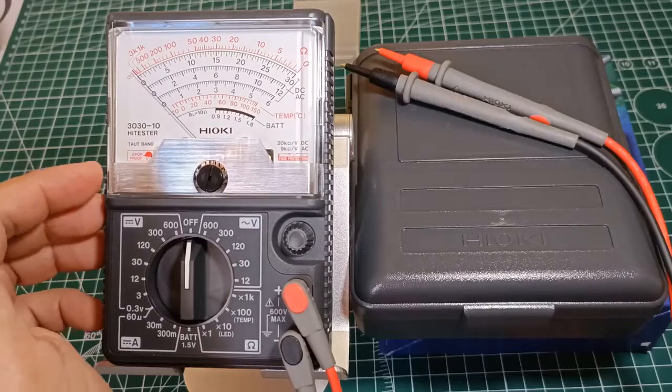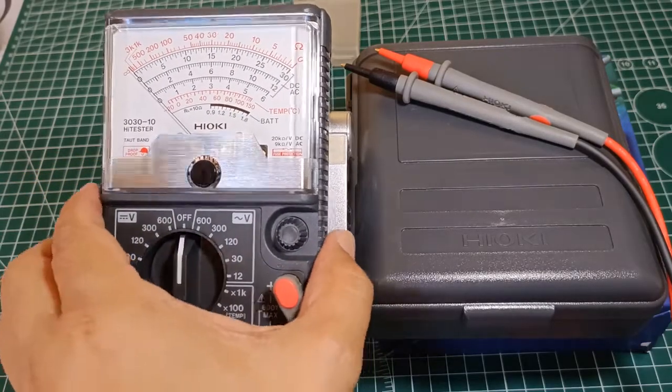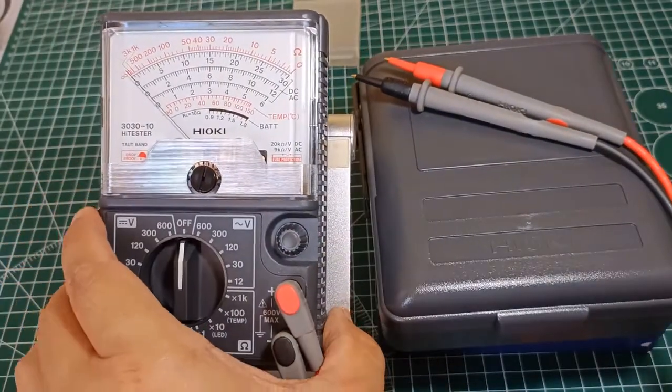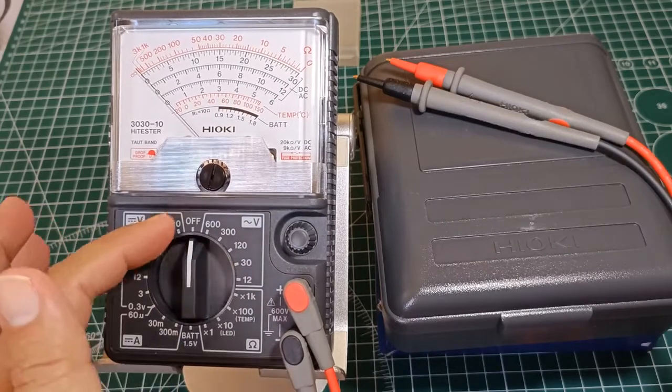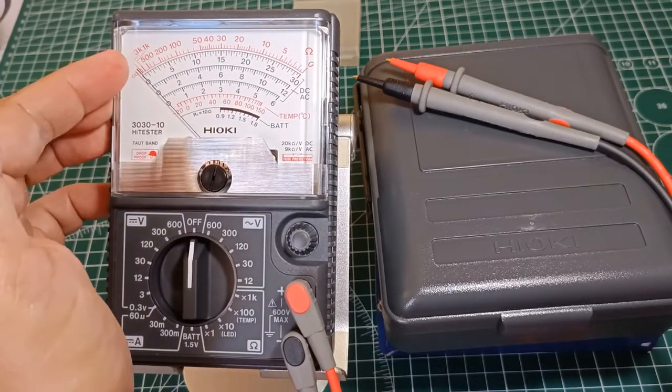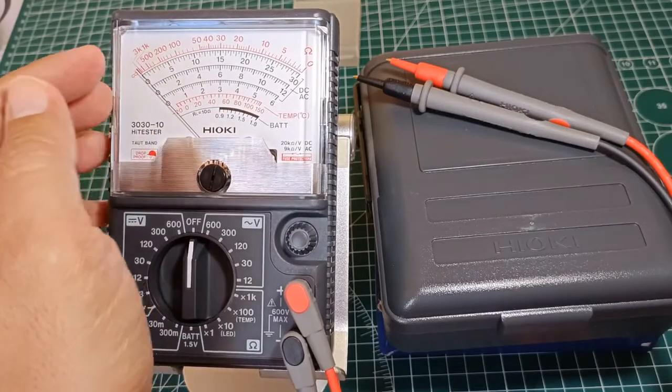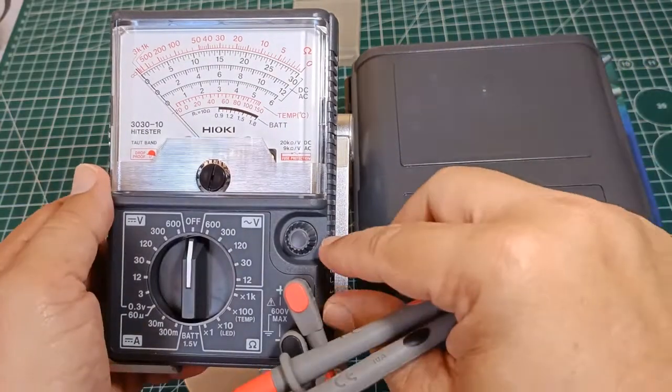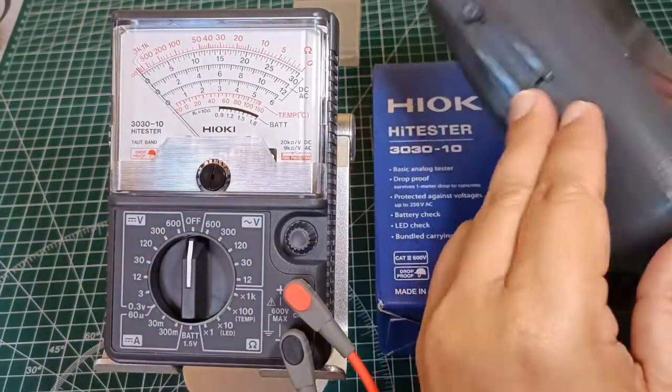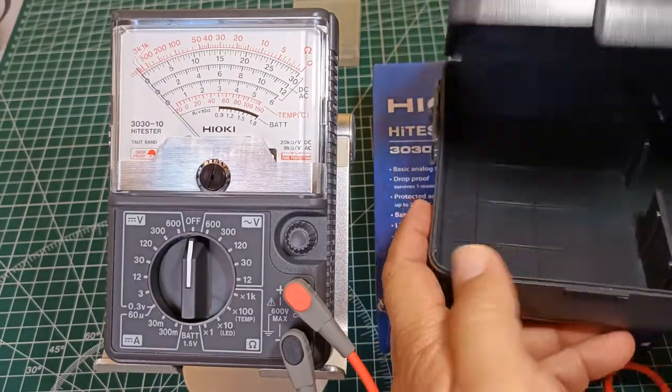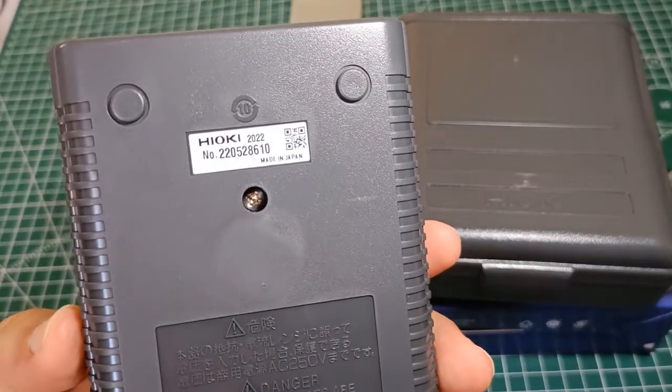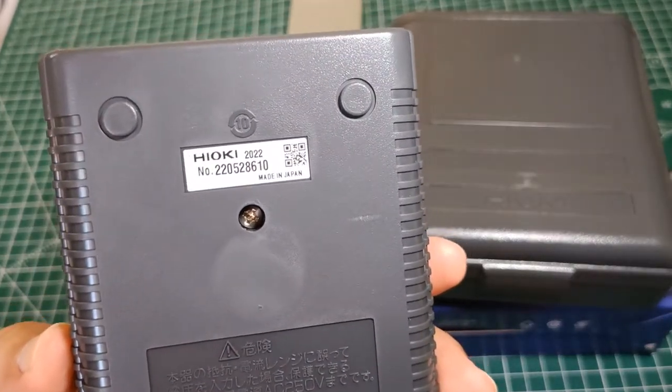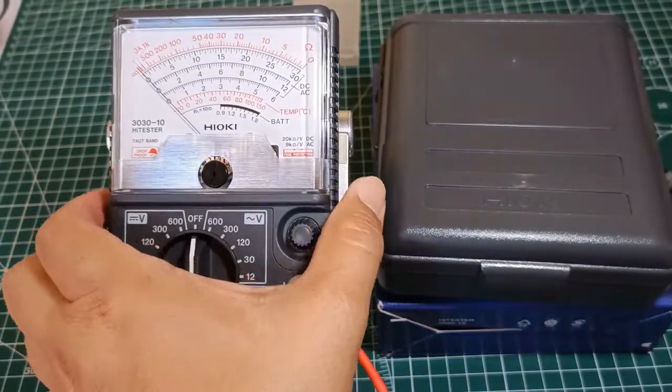I like the Hioki 3030-10 analog multimeter for its simple design and robust construction. It has very clear and well laid out functions surrounding the function selector. Very clear analog display with big characters and easy to read analog scales. High quality test leads which are removable. Also a very good accessory like this carrying case. It is also only recently manufactured. This unit was made in Japan last May 2022, barely 4 months ago.